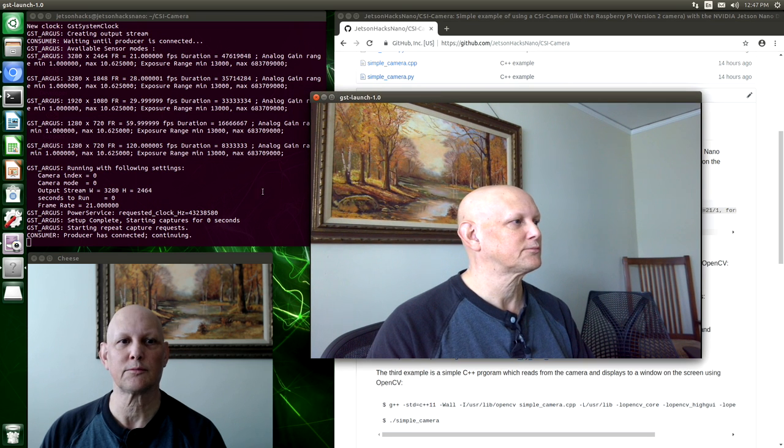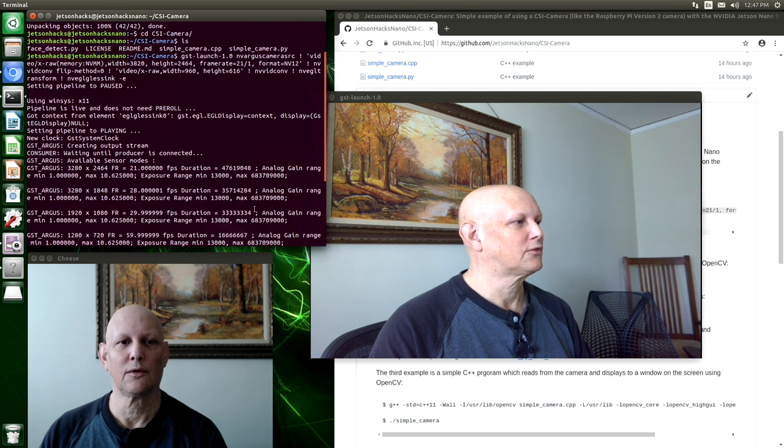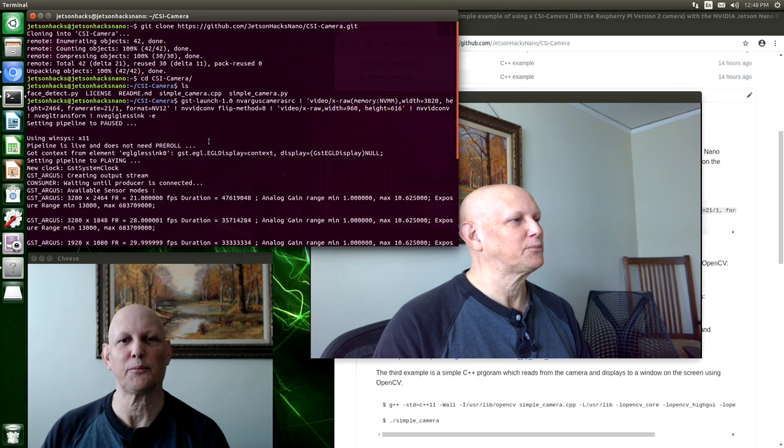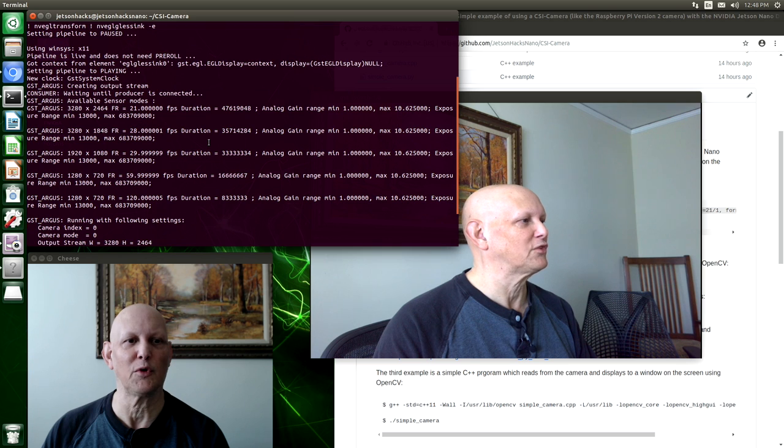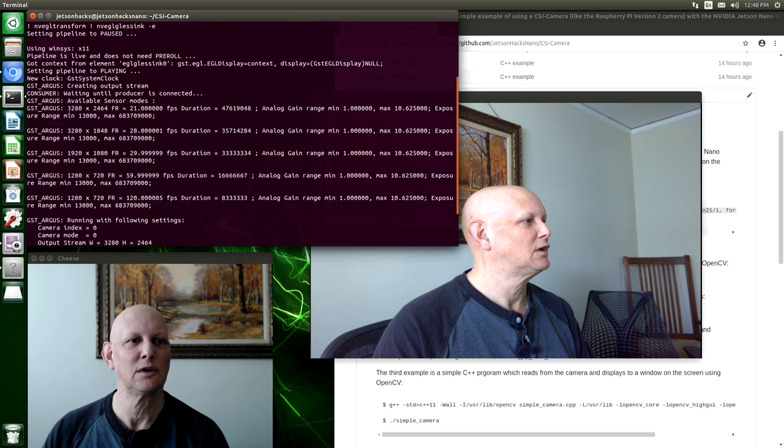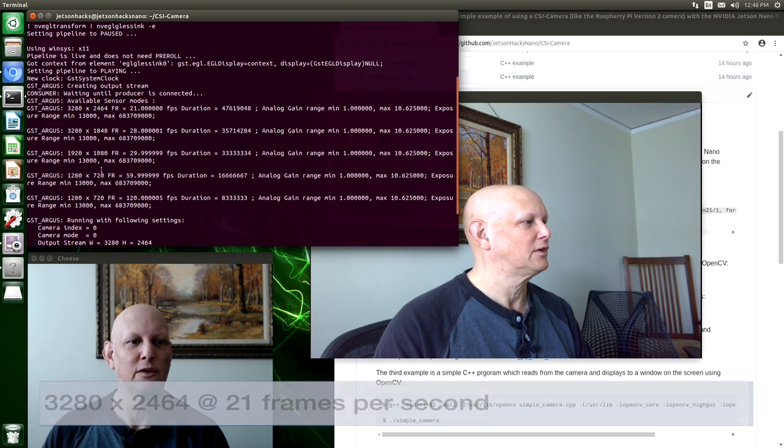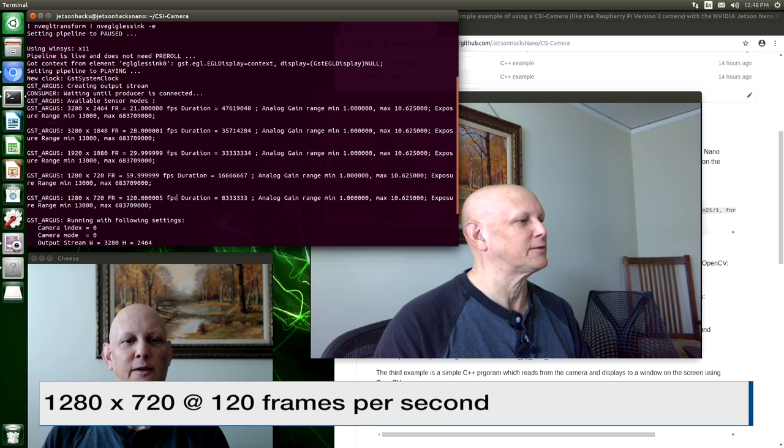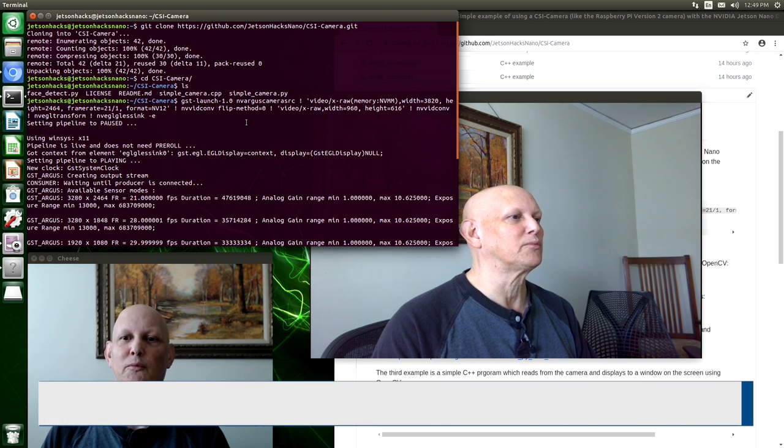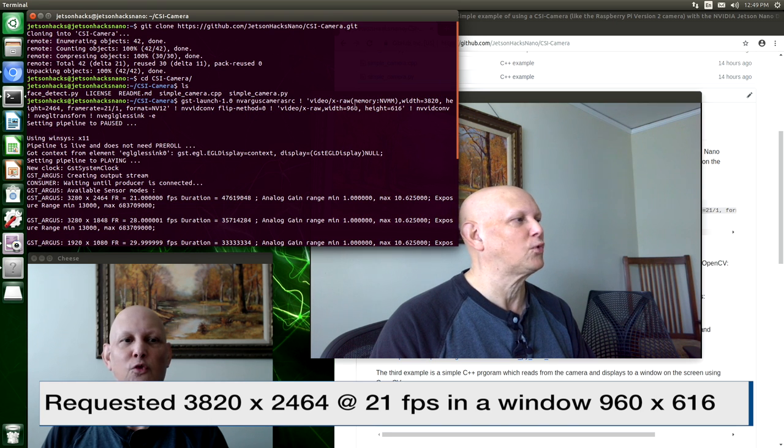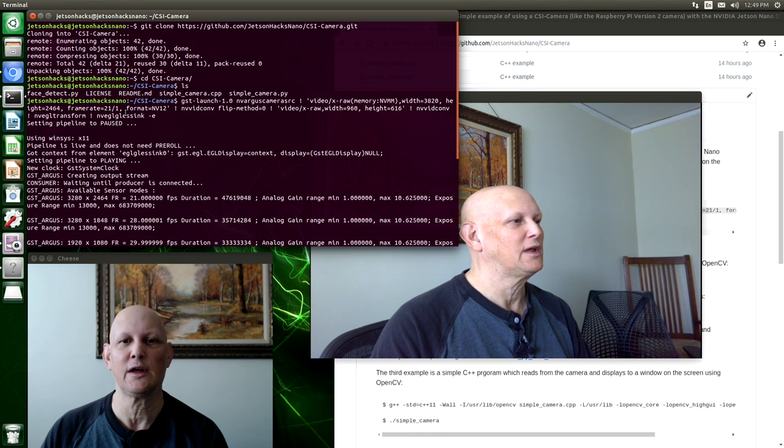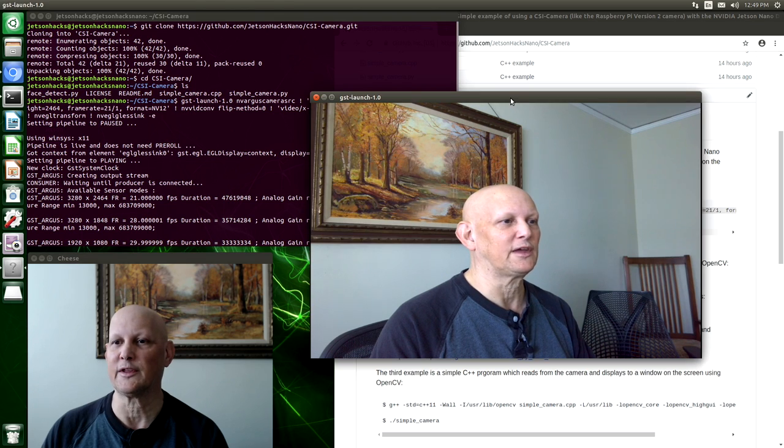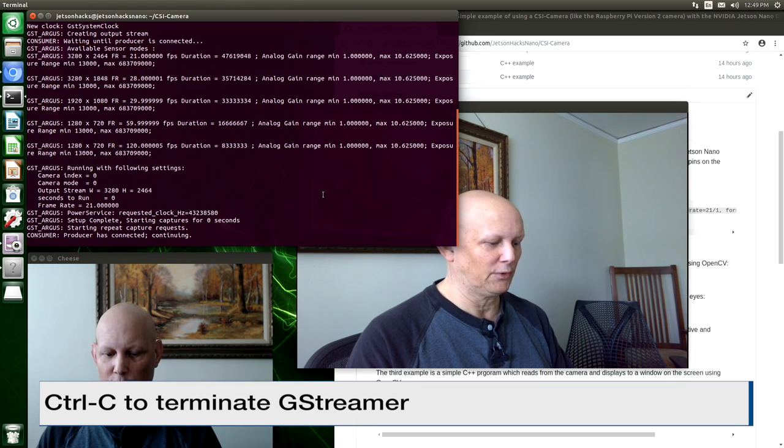Let's go over a little bit of what happened here. When GStreamer starts up, we can see that there are several sensor modes available on the Raspberry Pi camera. 3280 by 2464 at 21 frames per second, all the way down to 1280 by 720 at 120 frames per second. What we requested from GStreamer was to give us the mode 3820 by 2464 with the frame rate 21 and display that in a window 960 by 616. And that's what it did. So that's good. Control C to close the window.